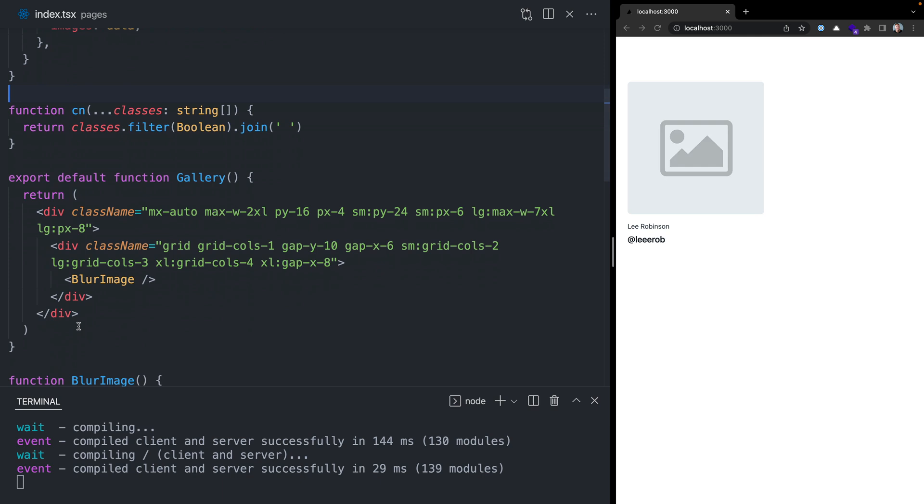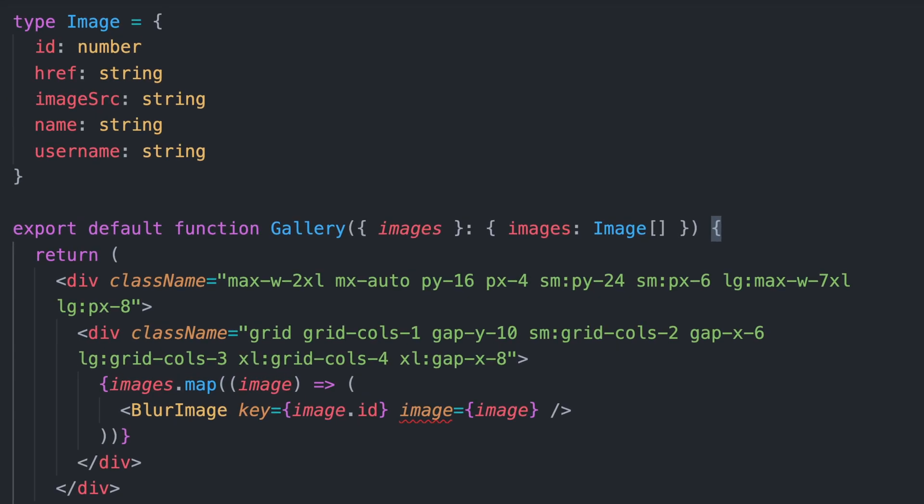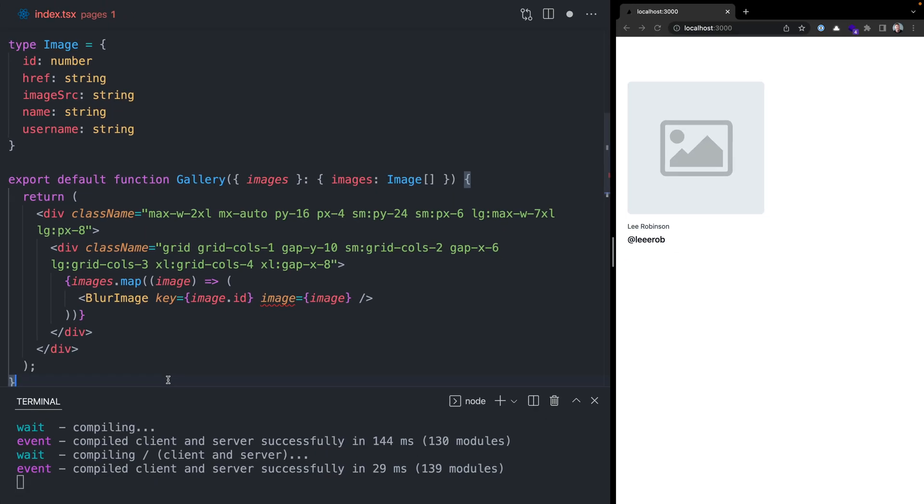We're not actually consuming the data we've fetched in getStaticProps yet. First, we'll define a type for the image we're getting back from Supabase with the properties we defined on our table, the different columns. Then we can update the gallery component to take in this images prop that we retrieved from getStaticProps. This is an array of images. Then we can iterate over those images and forward that information to the blur image component.